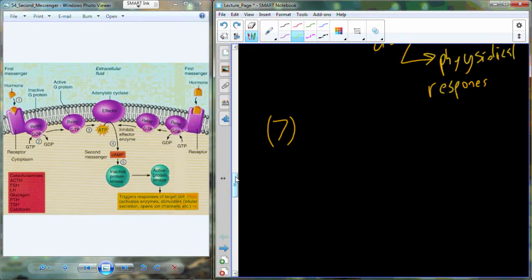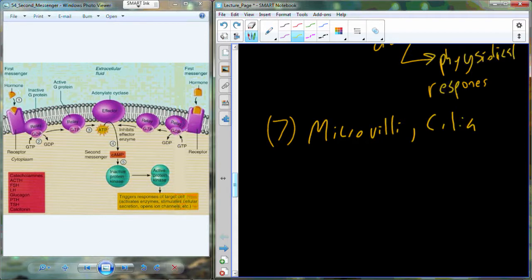A couple more characteristics that I want to talk about on membranes, and then we're going to move on and talk a little bit about moving stuff through membranes. One characteristic of membranes that occasionally shows up — not in all membranes — is what are called microvilli, cilia, or flagella.